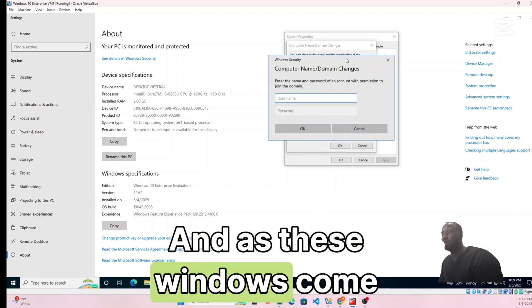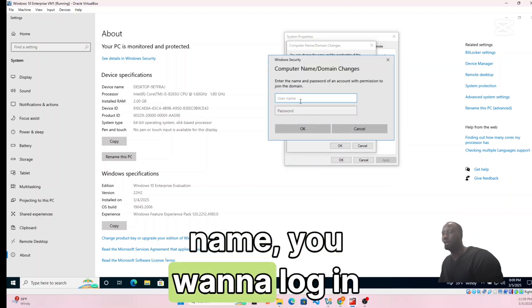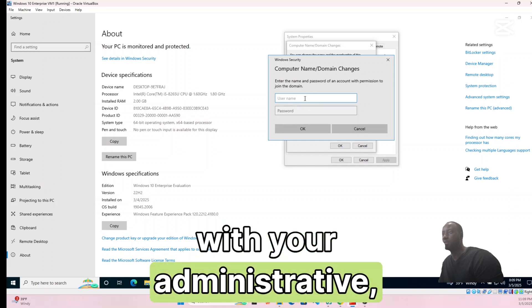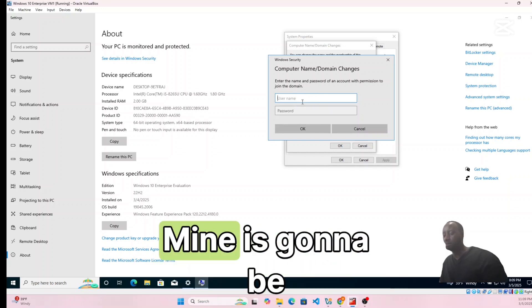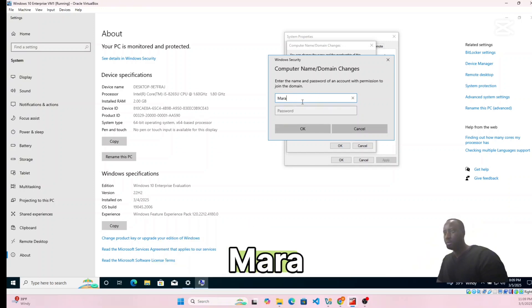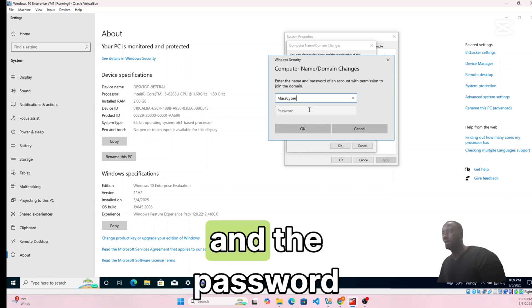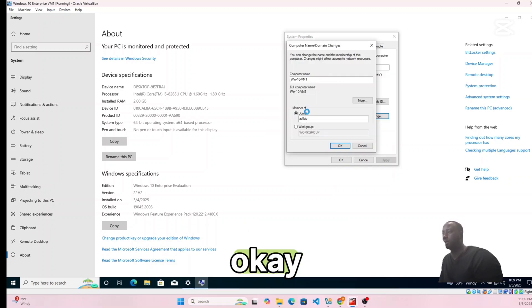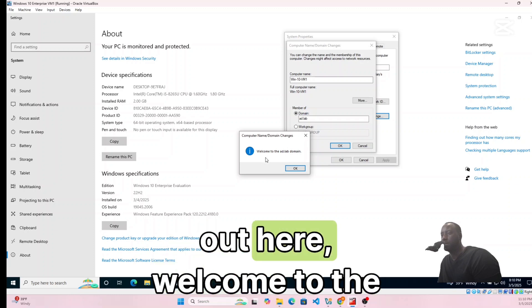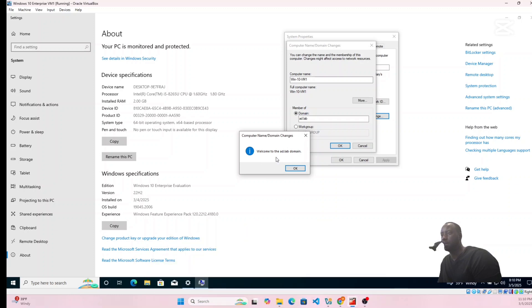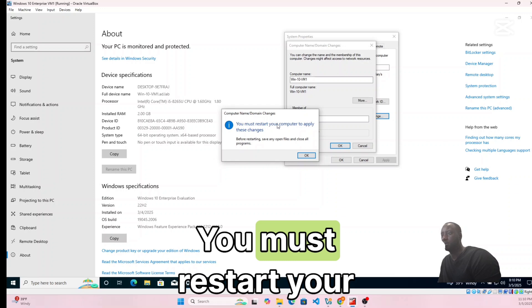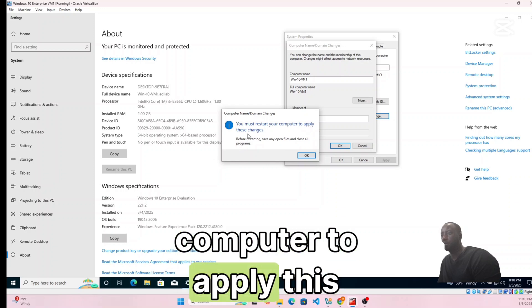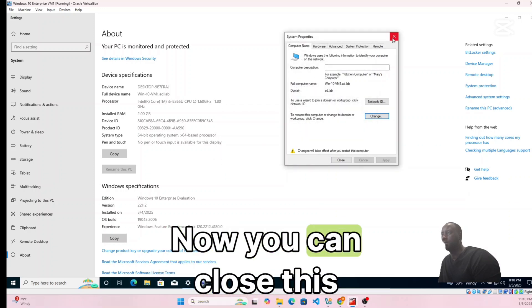Click OK. A credentials window will appear — log in with your Active Directory administrator account. Mine is 'mara cyber' with the password. Click OK. You'll see a welcome message for the AD lab domain — click OK, and then you'll be prompted to restart.